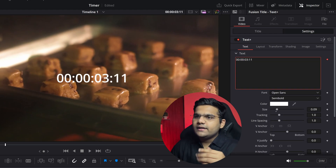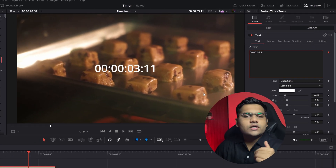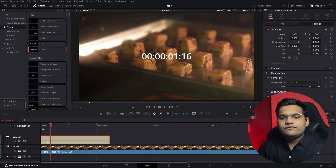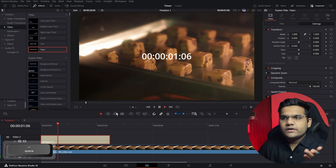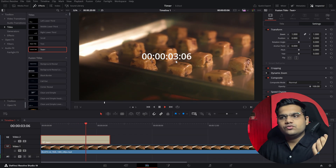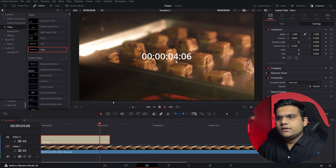Click on that and as you can see, you've got a timecode. Now if I play the video, as you can see, it will start counting — one, two, three.